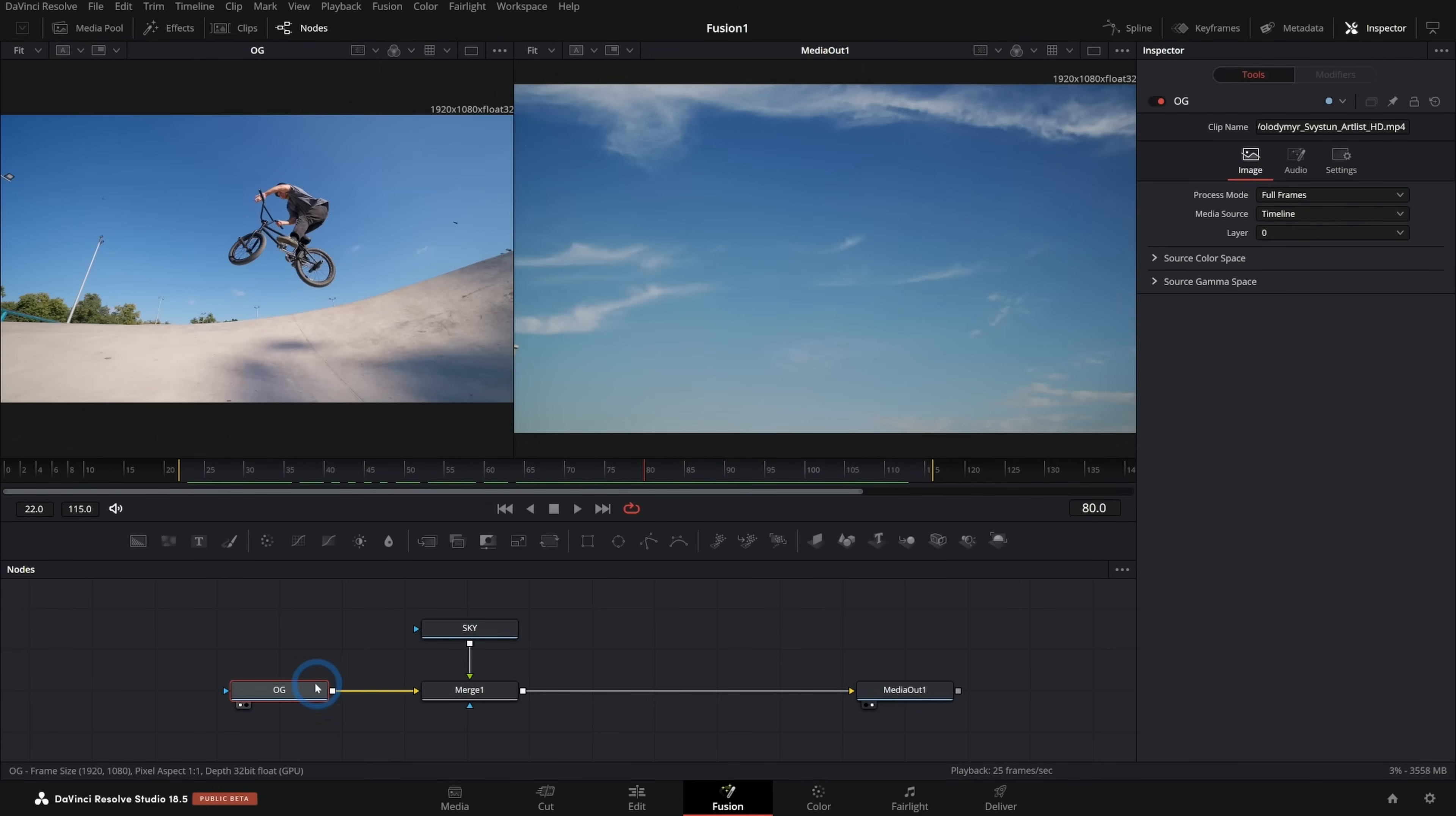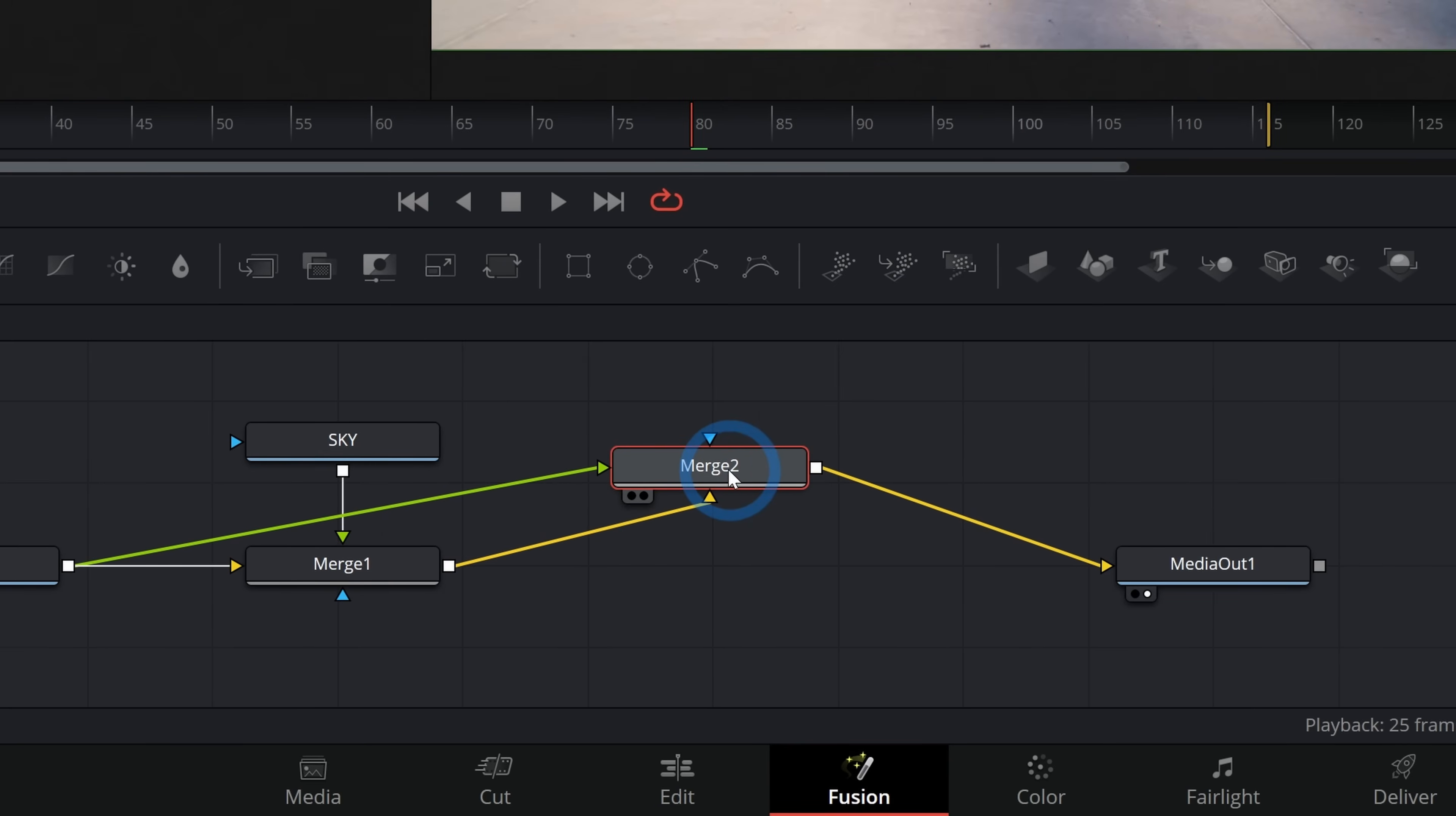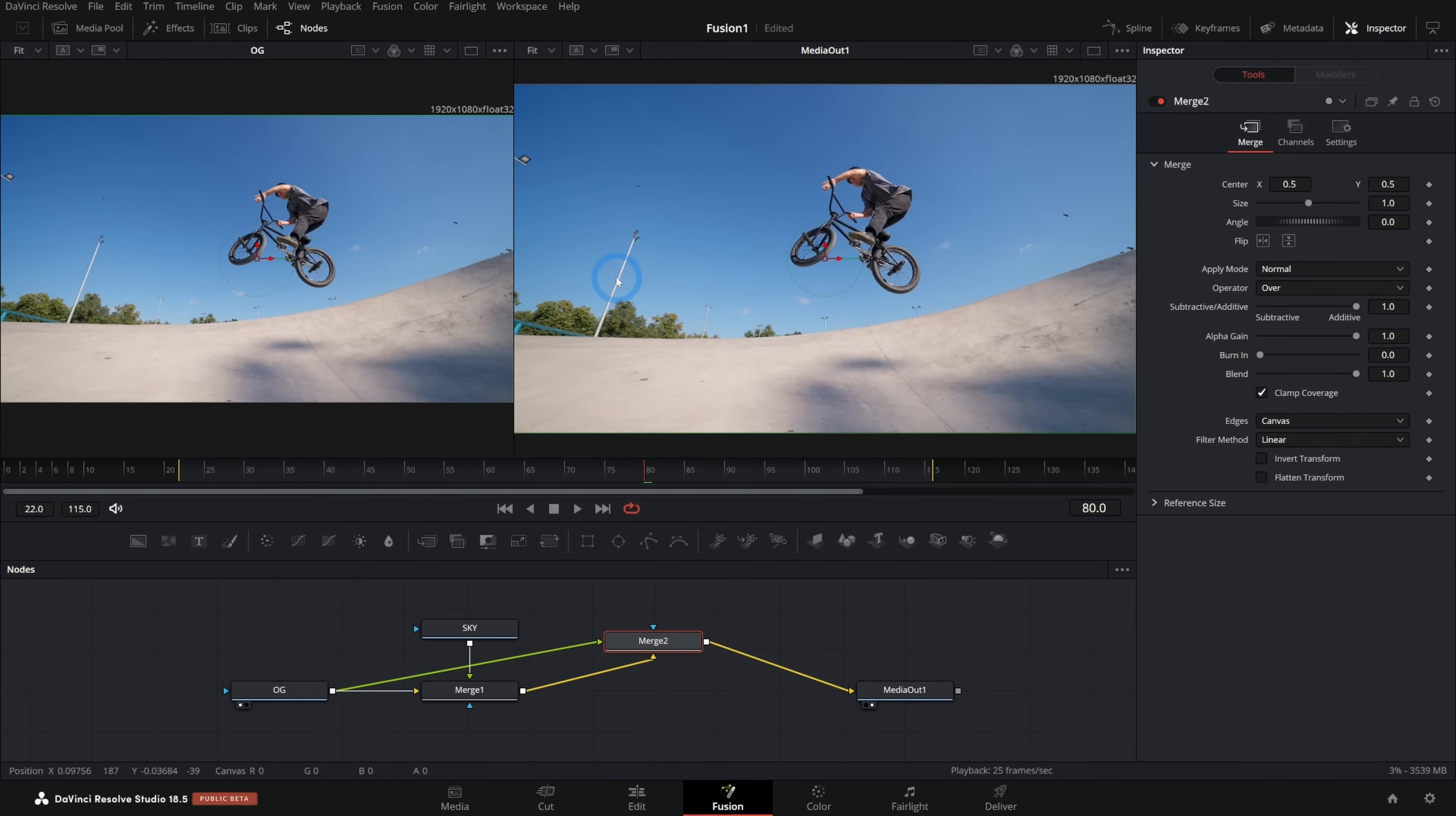First thing I'll do is take our sky and we're going to merge this over our footage. I can do that by making a merge node by dragging the output from this node onto the output of my OG. I can grab a merge node and just drag this in so that it's in between my sky and my media out. I can take the output of my original footage and put that into the foreground. What we've essentially done is sandwiched our sky in between two copies of the original footage.